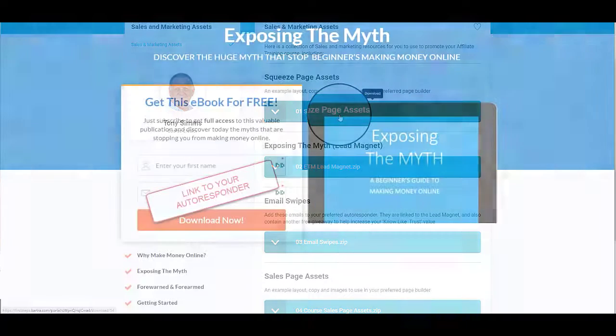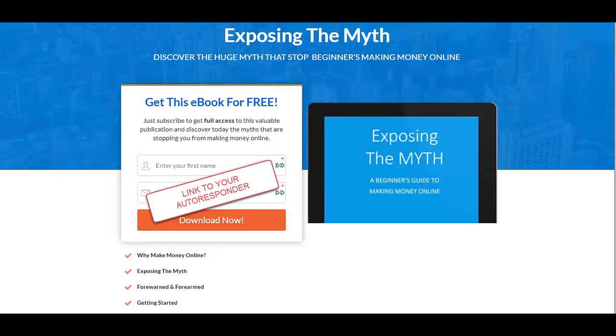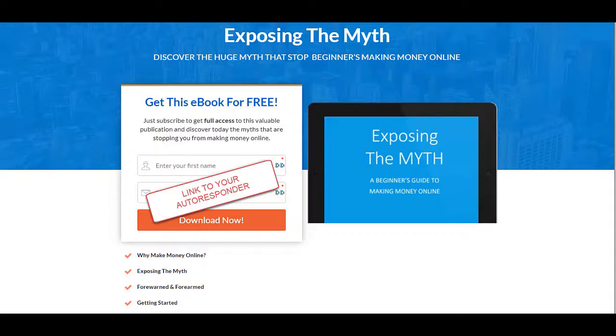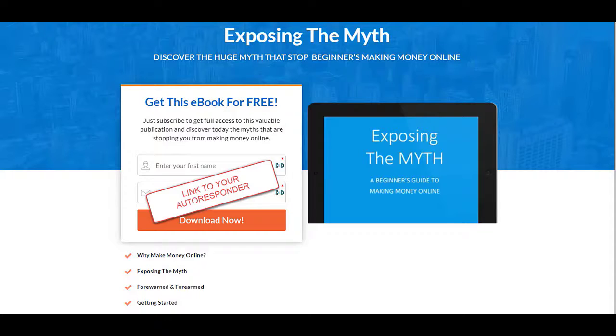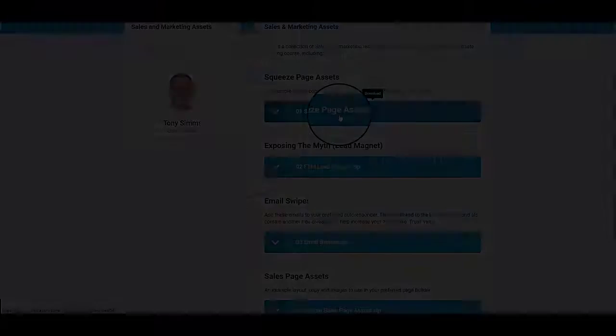So if you download this, you'll find a file that will show you the text you need to use. It's got various images that you can use and it's got an example layout of a squeeze page, so you can integrate this into your favorite autoresponder and use your favorite page builder to create your squeeze page.